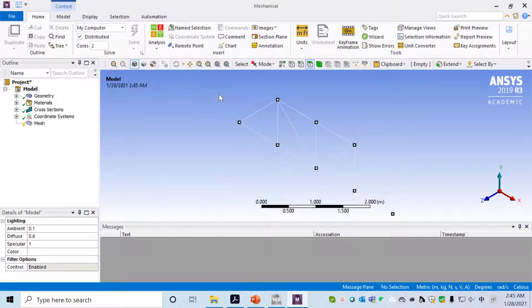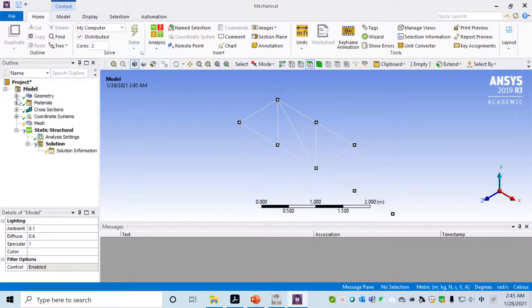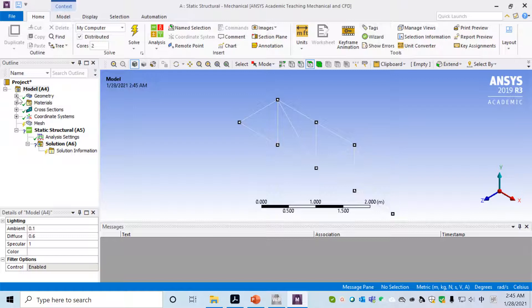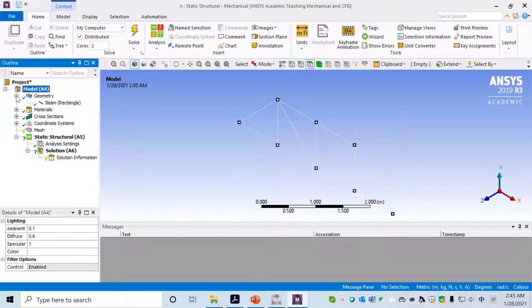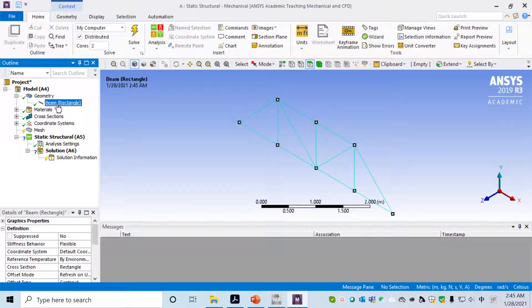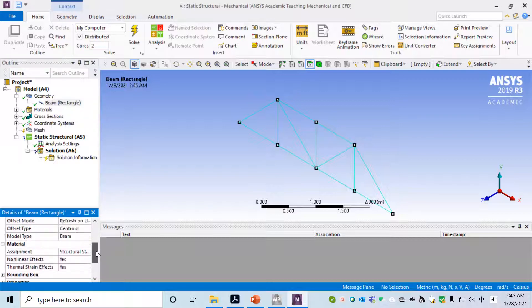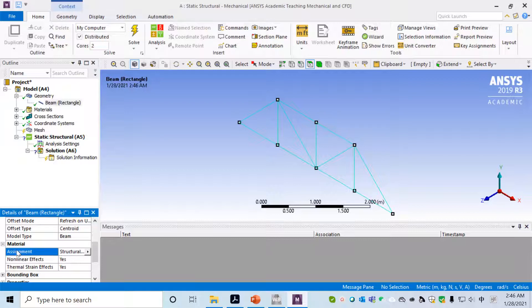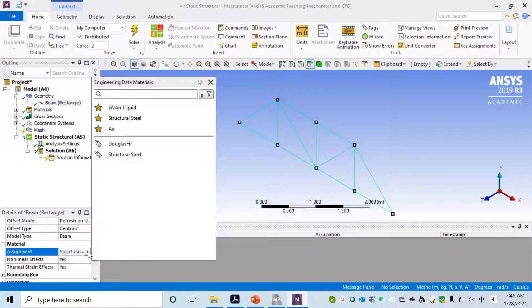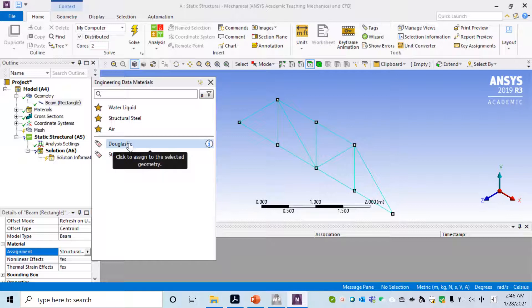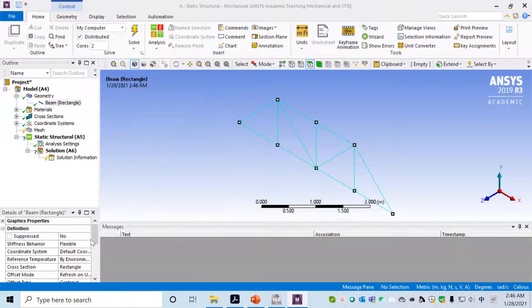The geometry has been loaded into Mechanical Modeler. When you set up the modeling, the first step is go to Geometry, click on Beam, and then in the Details of Beam panel, go to Material and assign Douglas Fir, which is the material we have created.